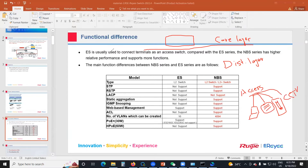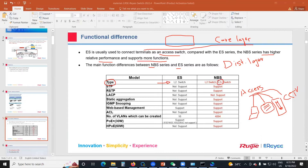Mainly the ES series functions as access switches. Compared to the ES series, the MBS series has relatively higher performance and supports more functions. For the type, the ES is a Layer 2 switch, while the MBS supports Layer 2 and Layer 2 Plus. Layer 2 Plus includes additional features beyond Layer 2.